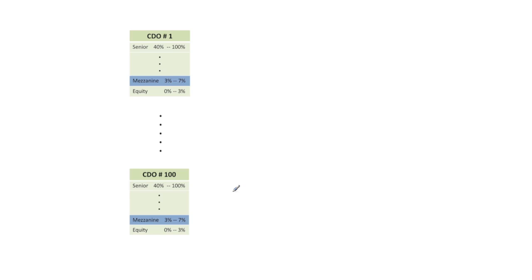How about a CDO-Squared? Well here's an example of a CDO-Squared. We're going to assume that we've got a hundred CDOs, CDO number 1 up to CDO number 100.